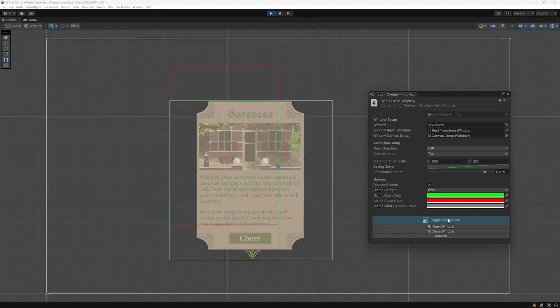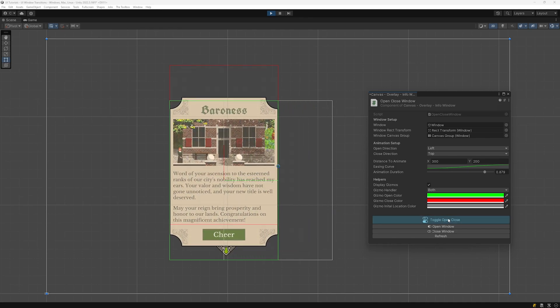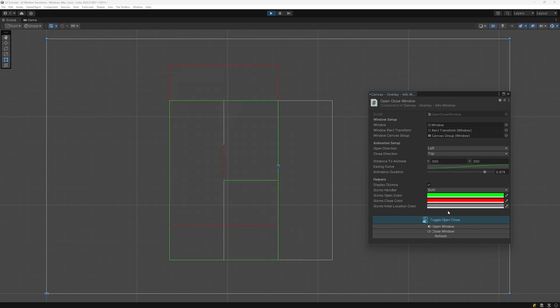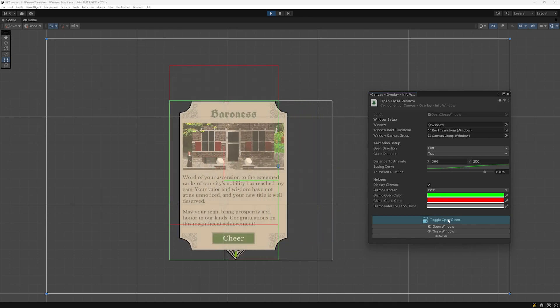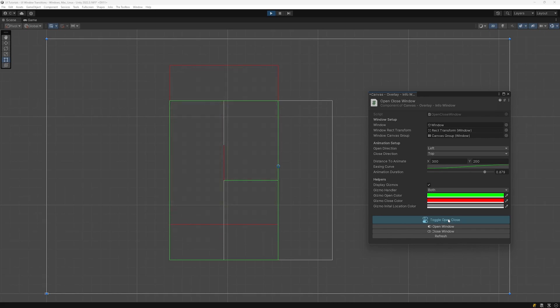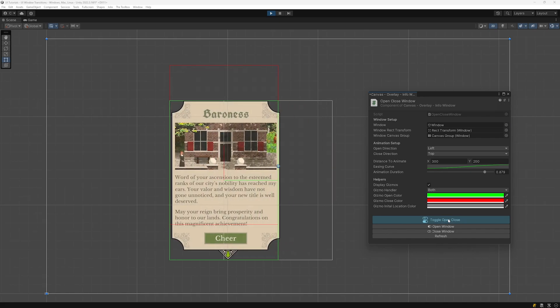All of this will take a bit of setup but once done you will be able to reuse this component in every project going forward.